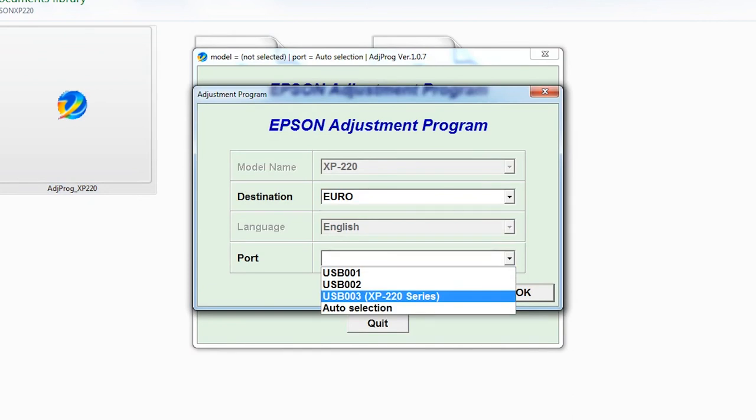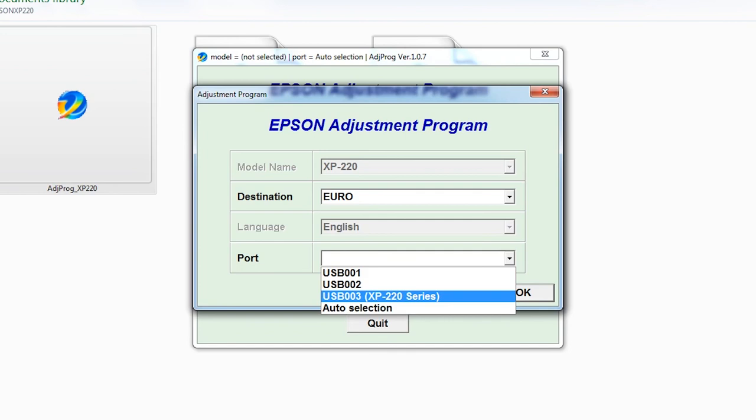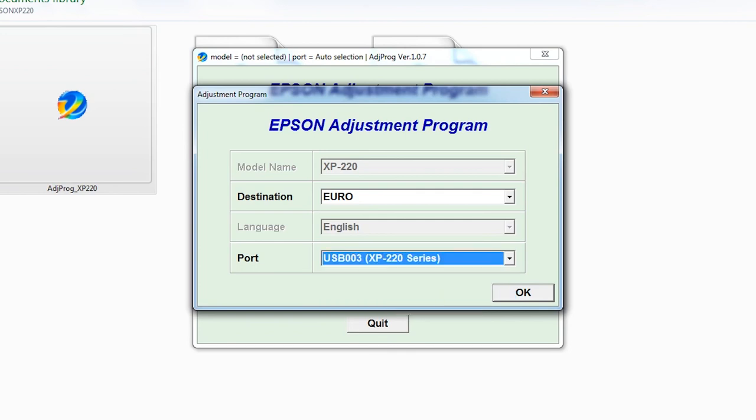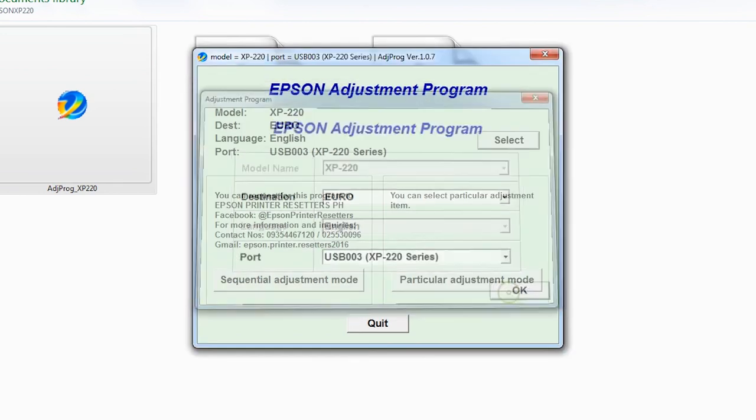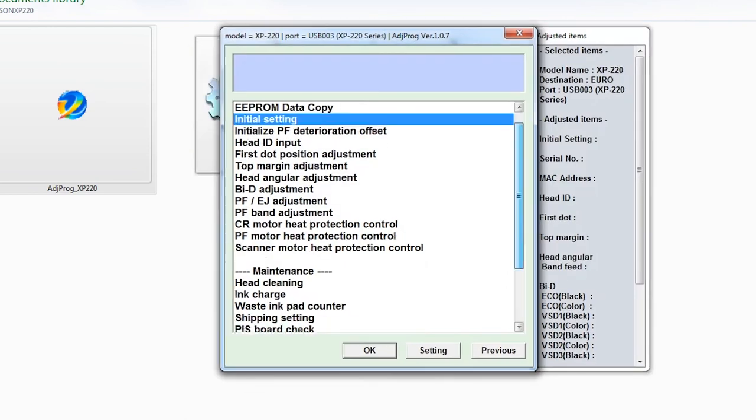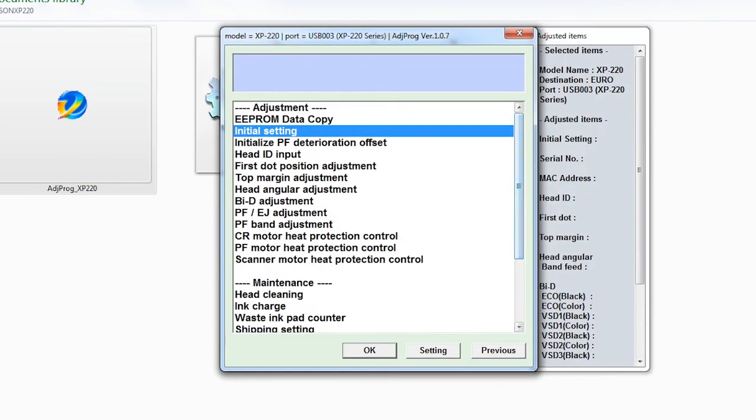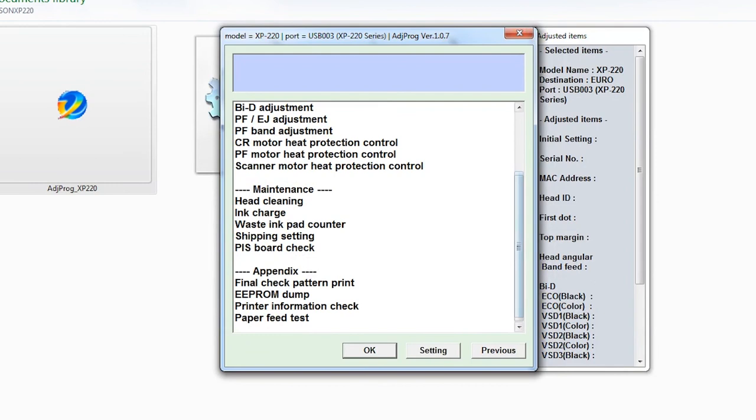It will disappear in your system. Just click OK and Particular Adjustment. OK, just go to the waste inkpad counter. Click OK.